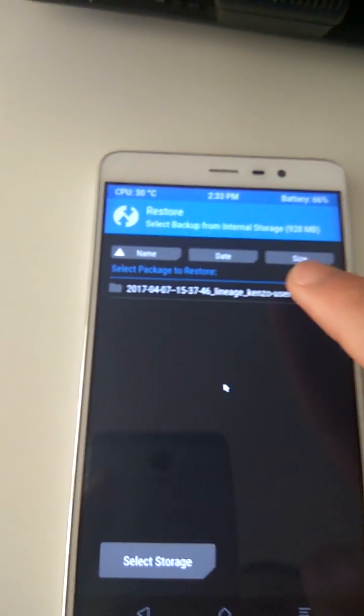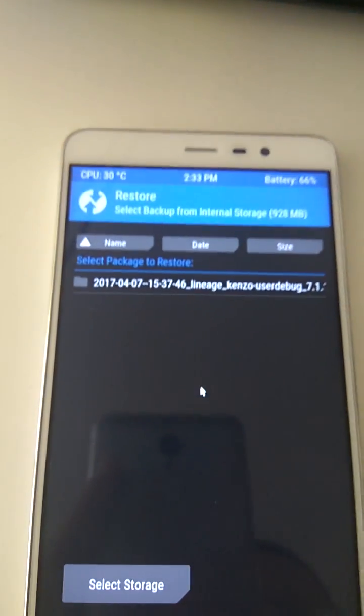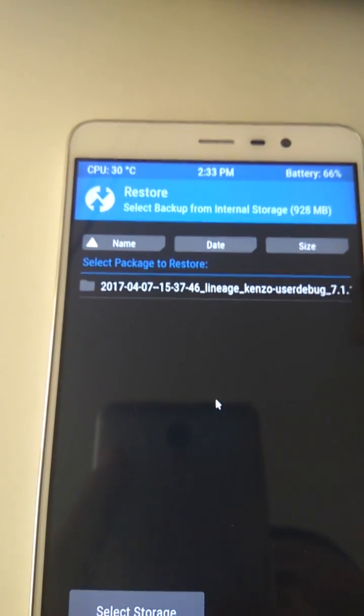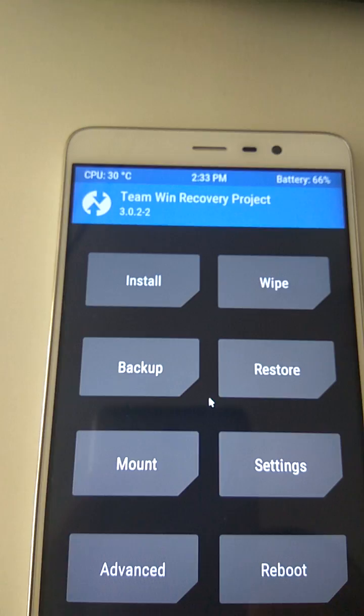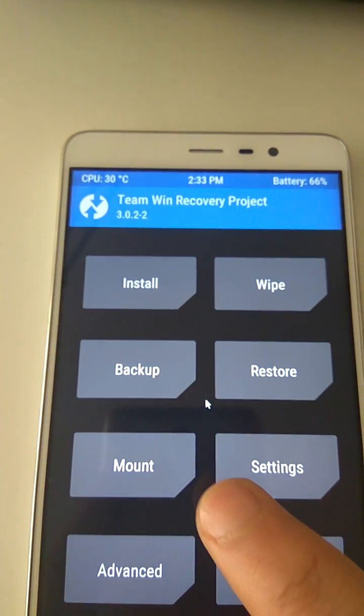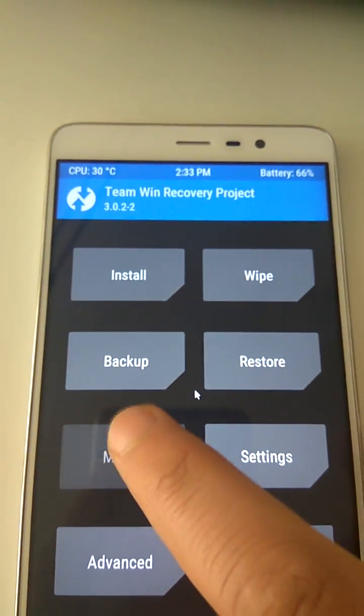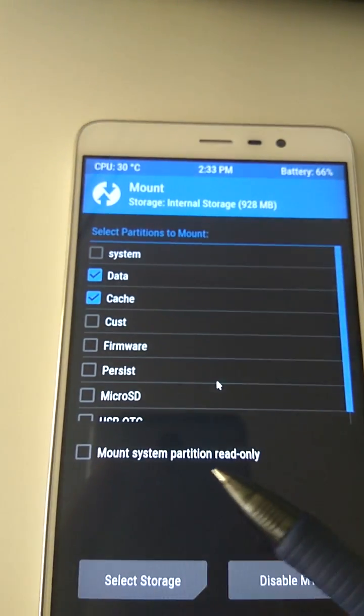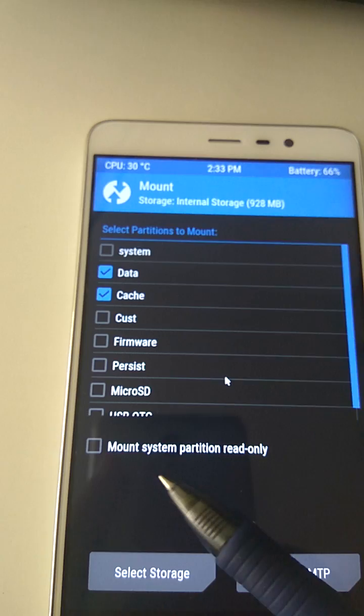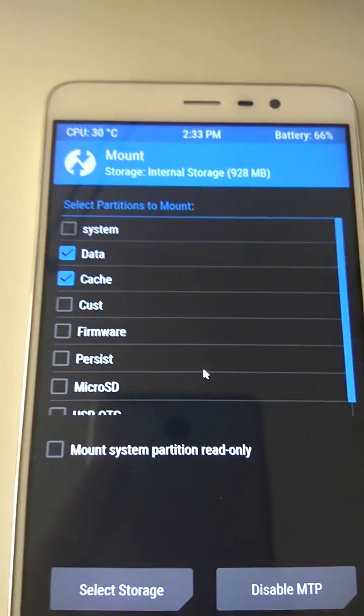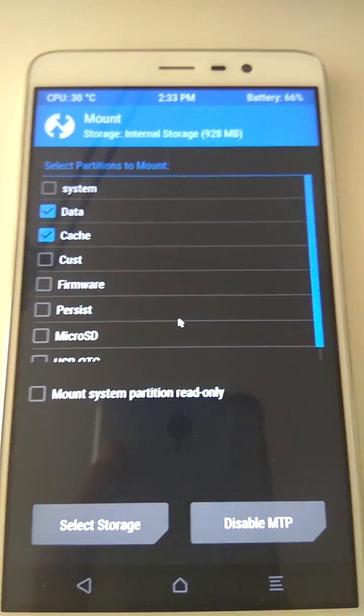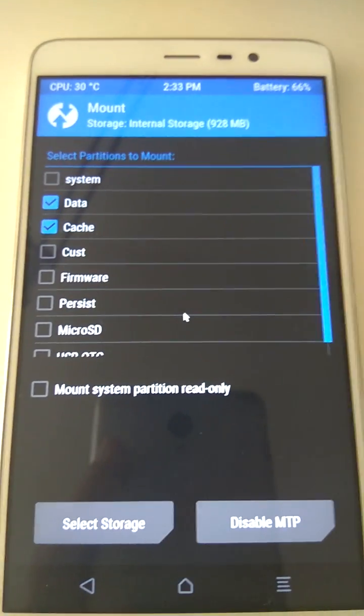And when you do the backup, you will be able to do it without errors because earlier we went to Mount and we made sure that the system partition can be modified. That is it, thanks for watching.